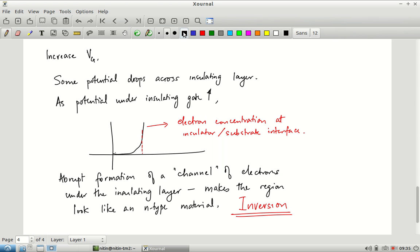The interesting thing is, inversion is not a sudden on/off — it is a continuous process, but because it is exponential it is very rapidly changing. Very small changes in VG result in huge changes in the behavior of the material, so we tend to talk about it as though it is an abrupt change. Once inversion happens, essentially what it means is we now have a conducting layer sitting under the gate.